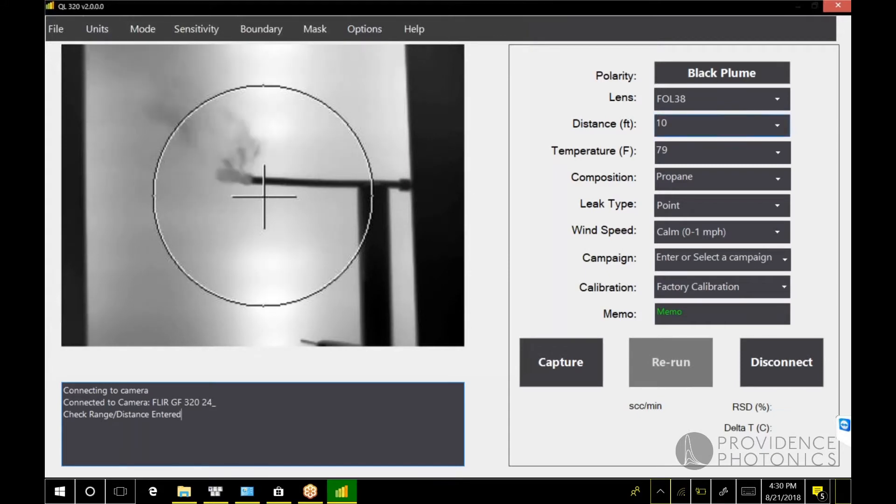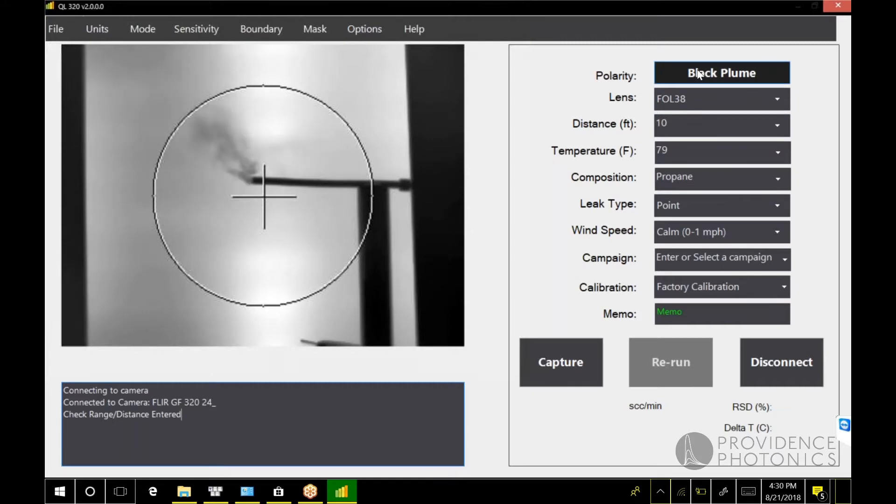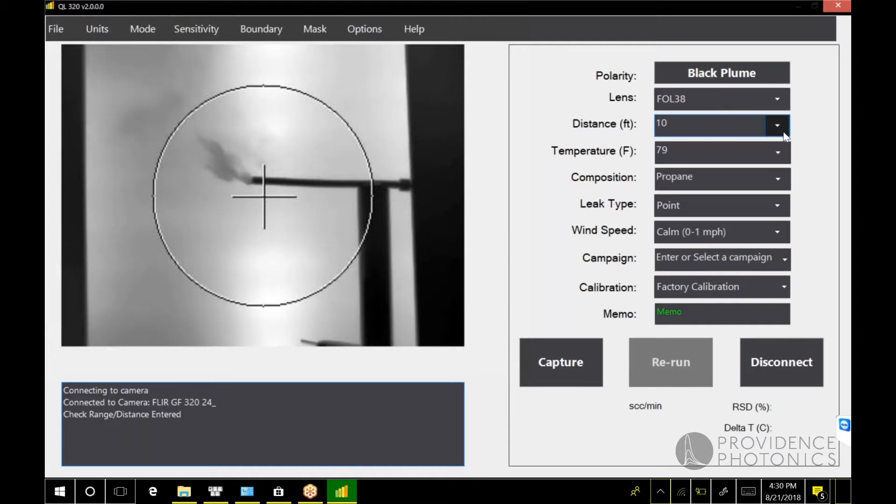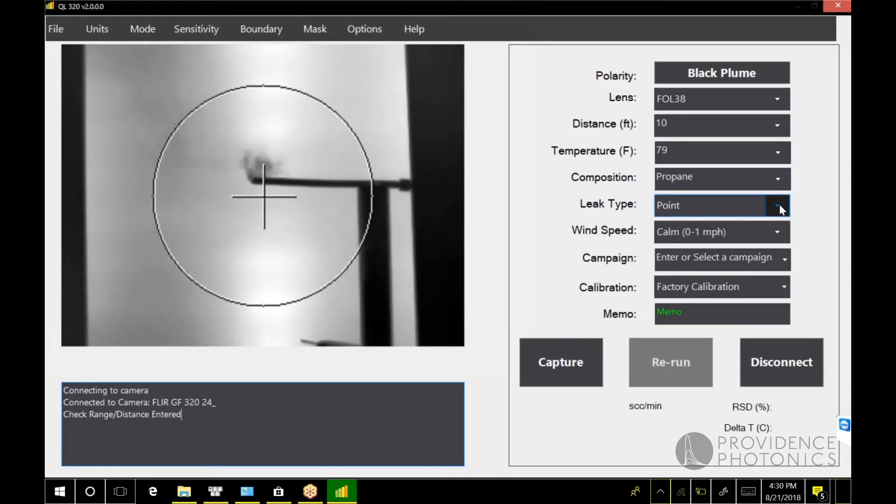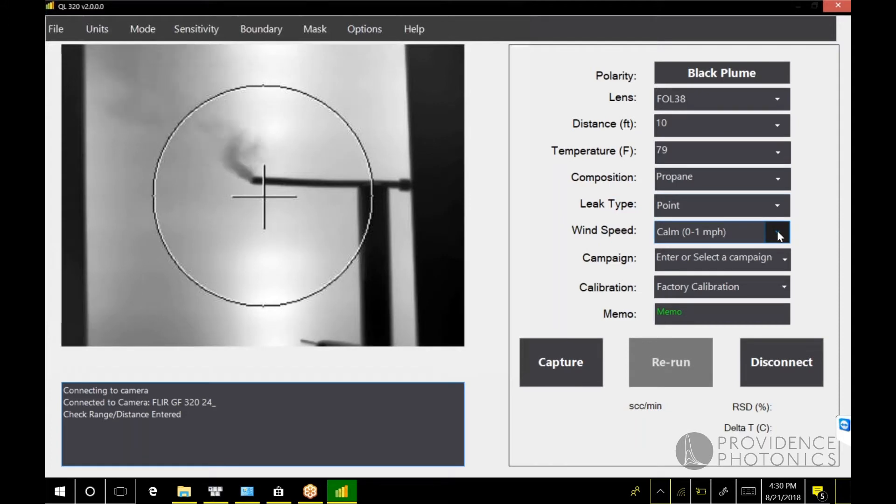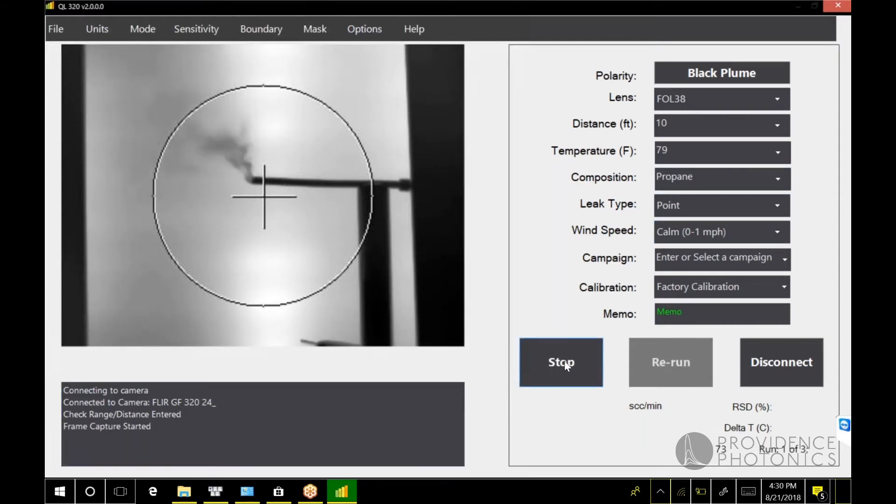Then you enter the information about the leak. You need to tell the QL 320: Is this a black plume or a white plume? Which lens is attached to the camera? The distance from the camera to the leak, the ambient temperature, what type of gas we're quantifying, what type of leak it is, whether it's a point release or a diffuse release, and the wind speed.